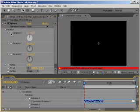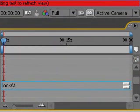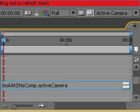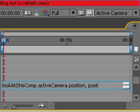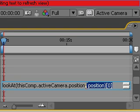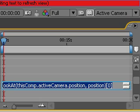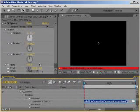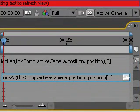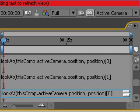Alt-click on the rotation X and type in lookat, open parentheses, this comp, active camera, position, end position, close parentheses, open square bracket, zero, close square bracket. We need to put the same expression with a minor change at the end to all the rotation parameters. So copy what you've just wrote and paste it to other rotation parameters while increasing the number in the square brackets at the end of it.